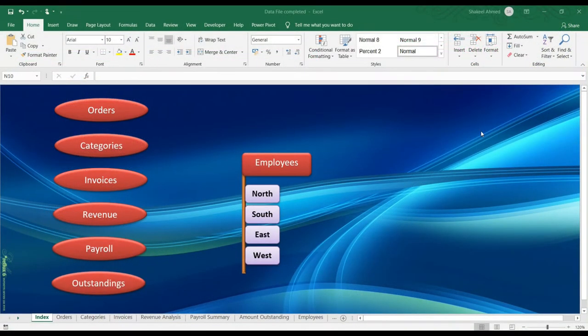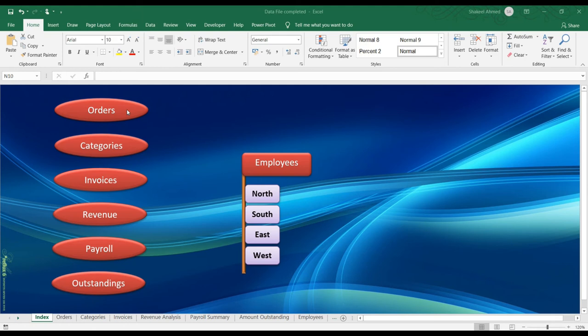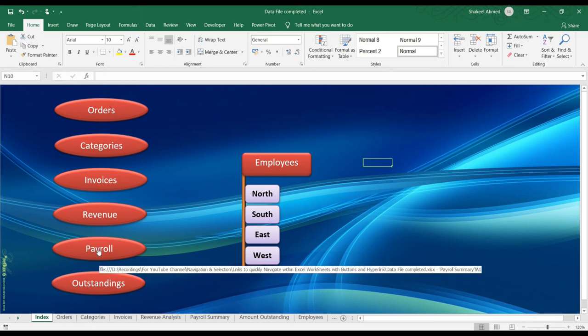There is an Excel file which is opened where there are multiple tabs, like Orders, Categories and all. And I have made one tab here, my name Index, where you see some nice background. And in this tab, I have made few links, like we have some buttons here, Orders, Categories, Invoices and all that.